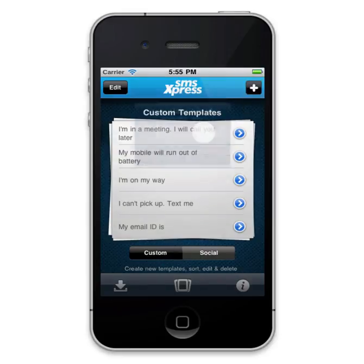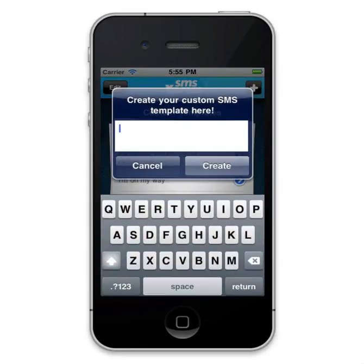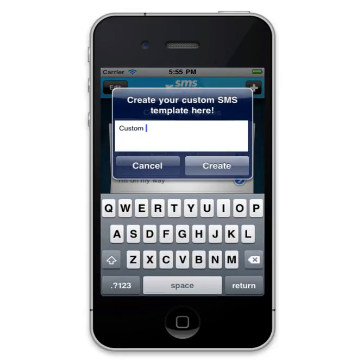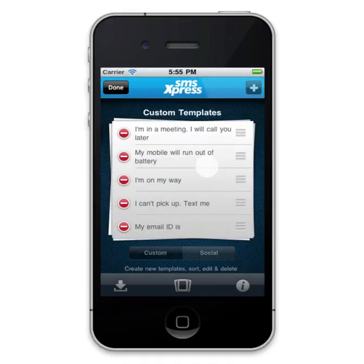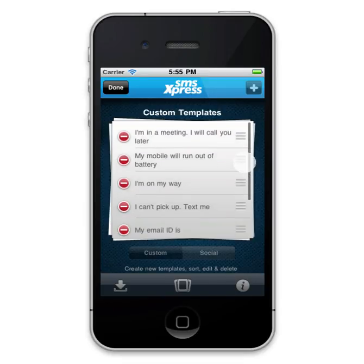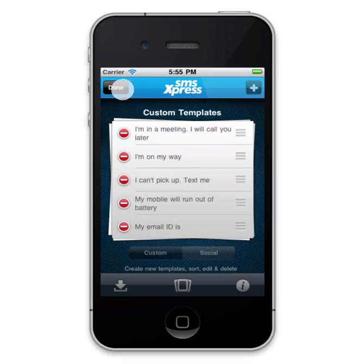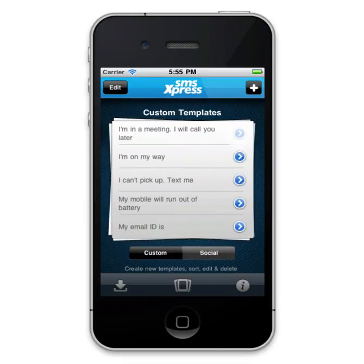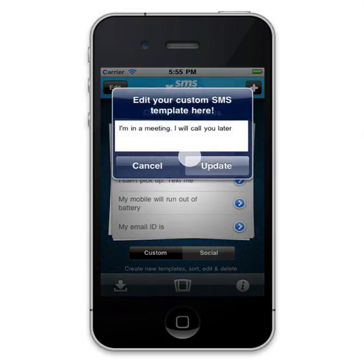You can create new templates by tapping the plus button above. You can even edit them in here, which allows you to either delete or shift the templates. Moreover, tapping the blue button to the right allows you to edit a saved template.